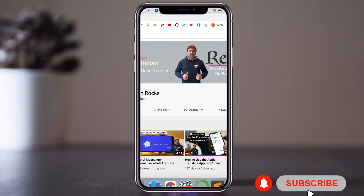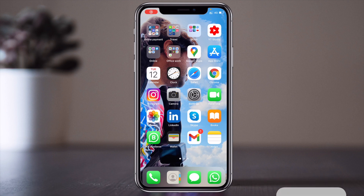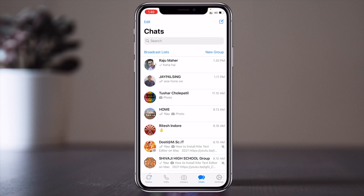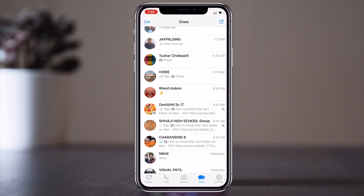Here is my mobile screen. Look at this — this is my WhatsApp application, and here I have only two groups: one is 'Dosti @ MSC.it' and one is a group called Shivaji group. Now I am going to create the 'Dosti @ MSC.it' group in Signal Messenger.